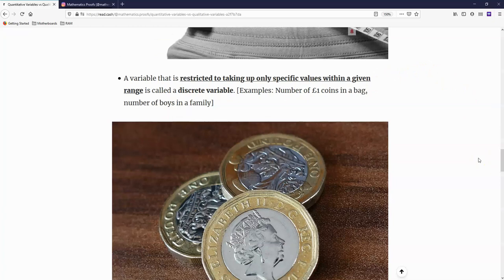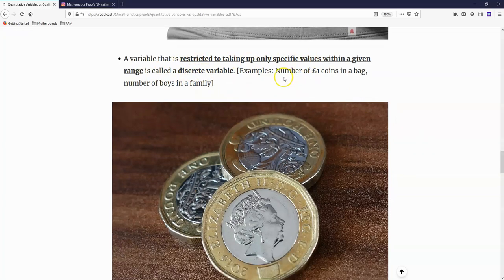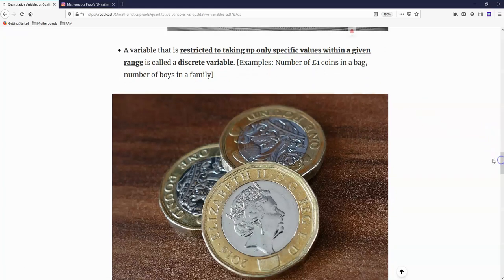Secondly, a variable that is restricted to taking up only specific values within a given range is called a discrete variable. Examples would be number of one-pound coins in a bag or number of boys in a family.